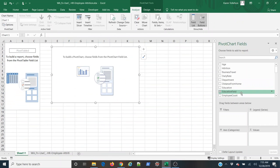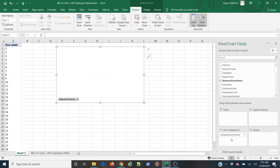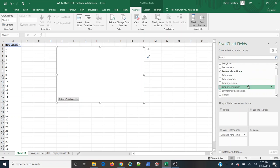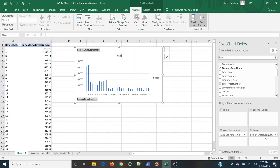Now I'm interested in having distance from home on the x-axis, so I'm going to simply grab that value, click, drag and drop it under axis categories, and I'm going to use employee number as my value.